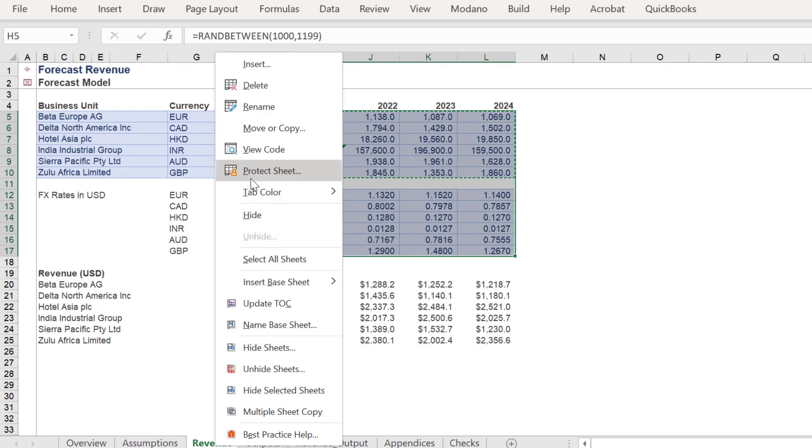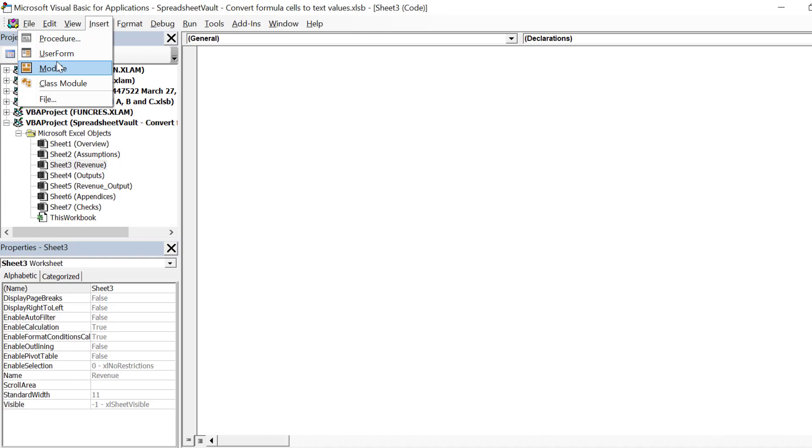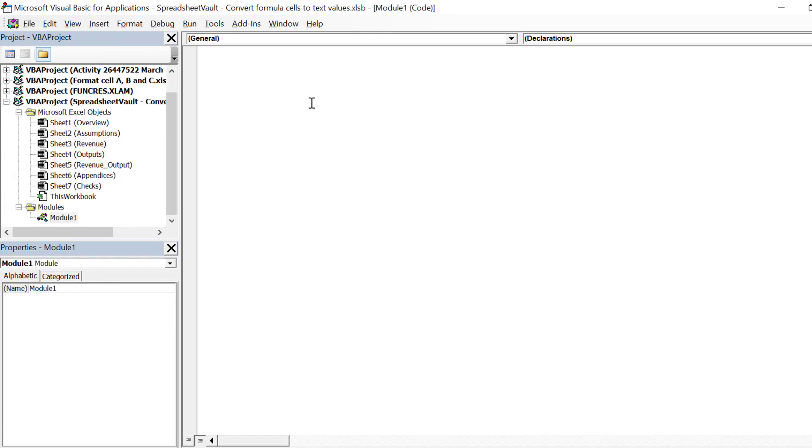Instead, we will write an alternative macro solution which will enable a seamless conversion of formulas to text in a selected range. Go to Visual Basic for Applications and insert a module.